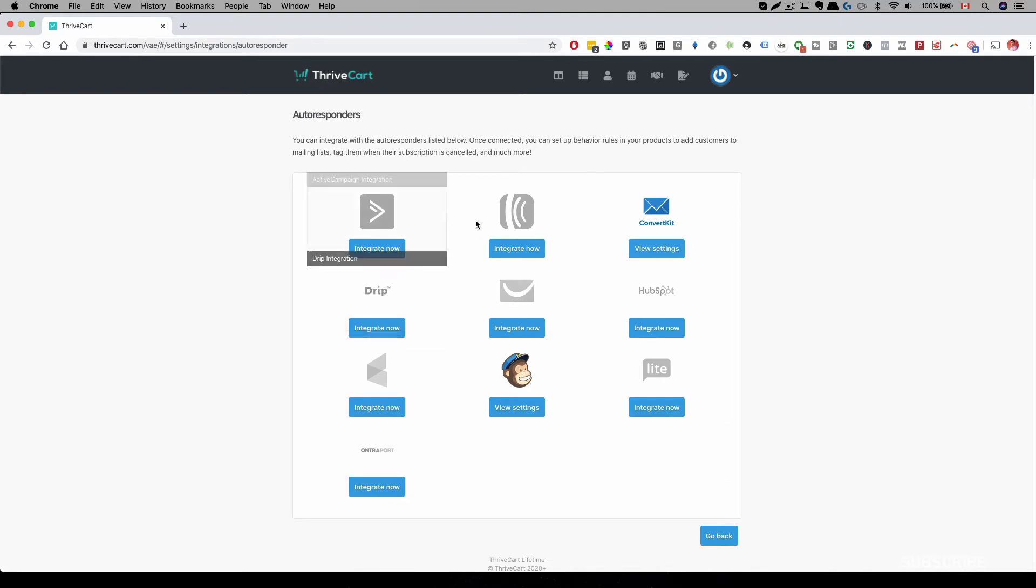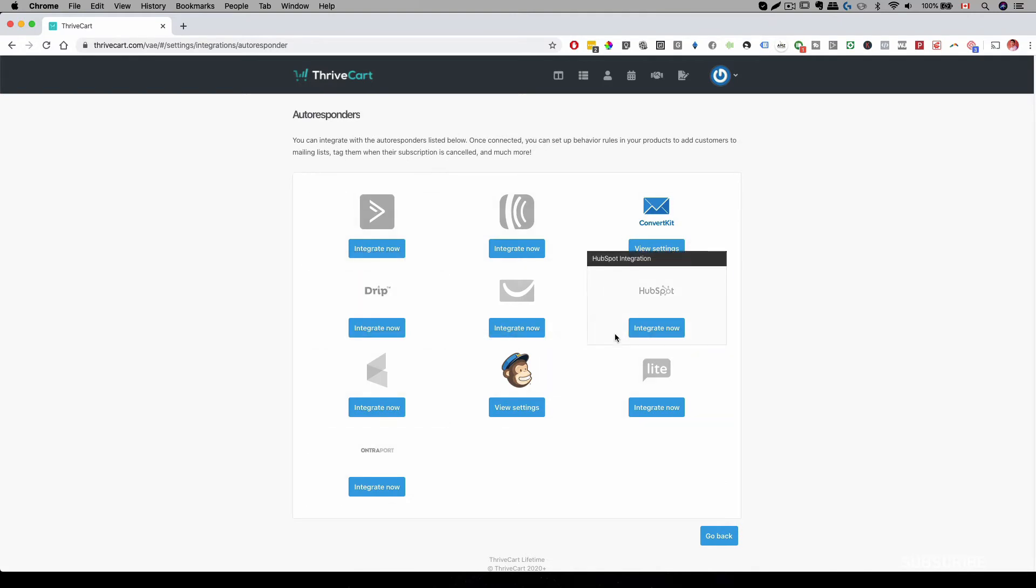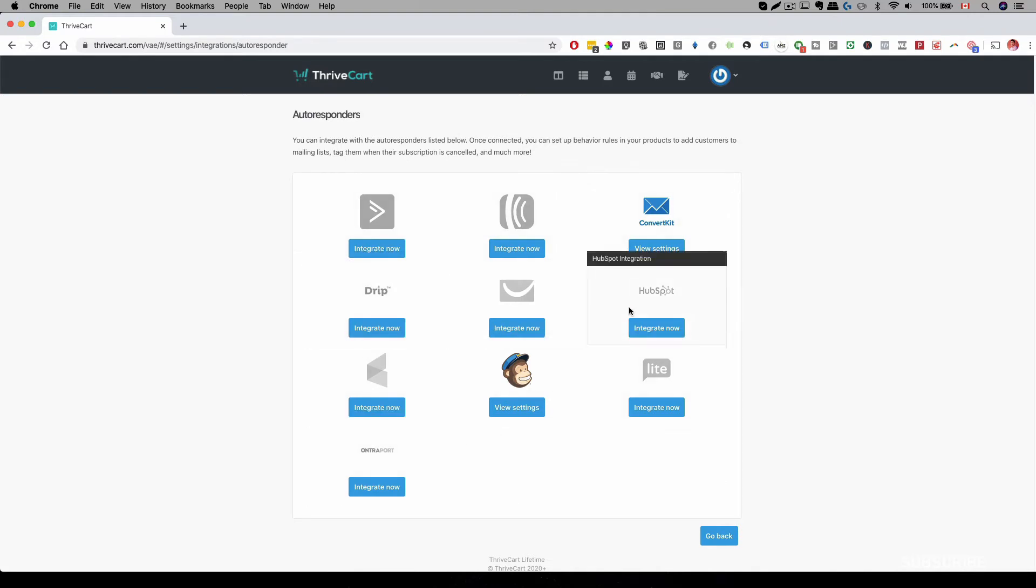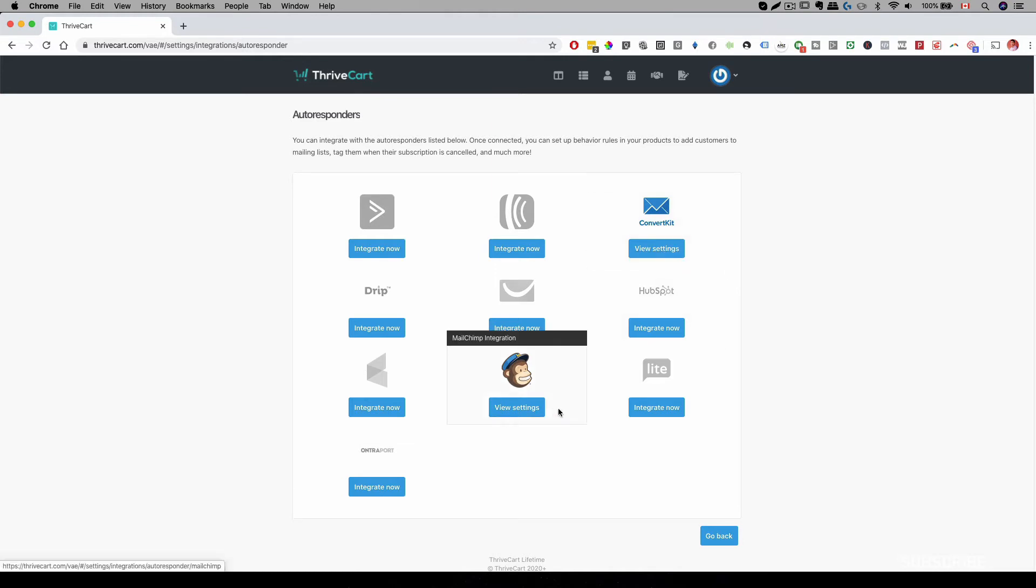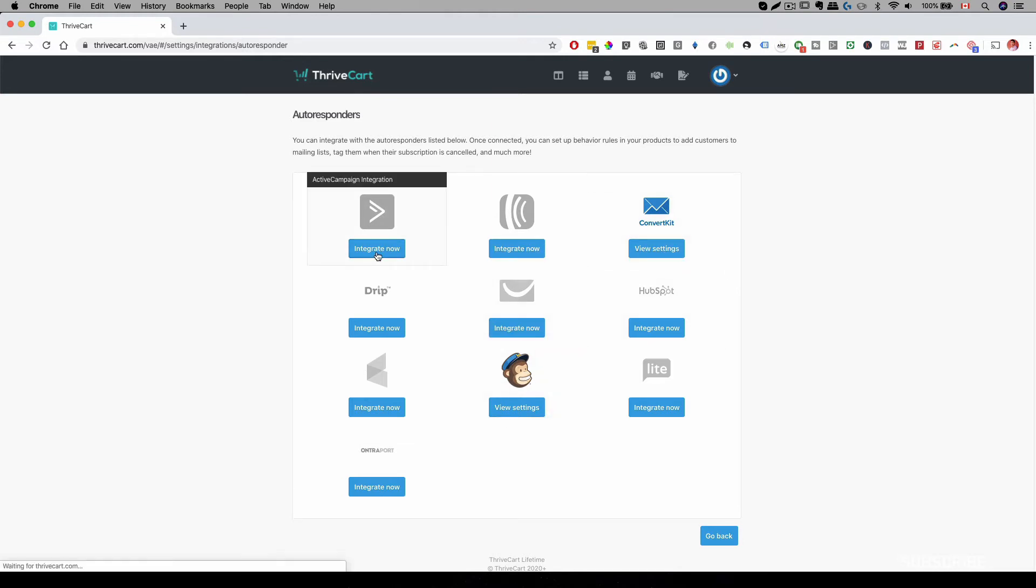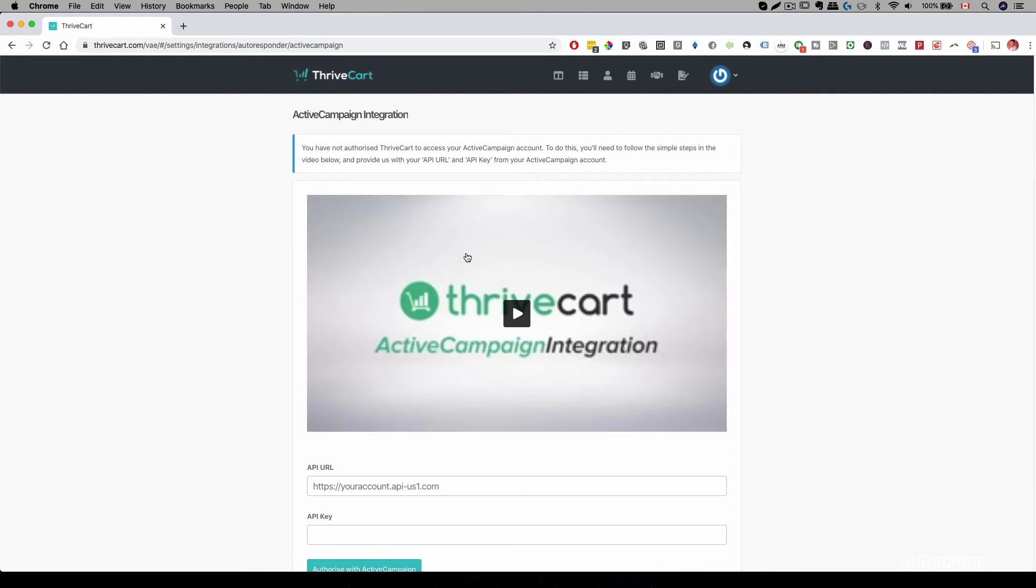And this is where you want to integrate your autoresponder. Now there's a lot of different providers that you can use, but for this account what we have done is we have integrated ConvertKit and MailChimp. Now when you click on integrate now,